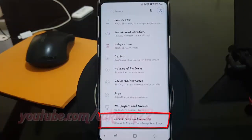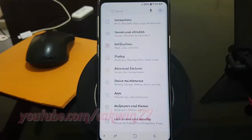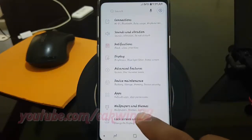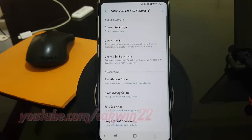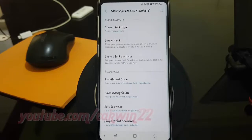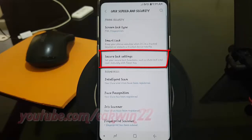Tap Lock Screen and Security, then tap Secure Lock Settings.